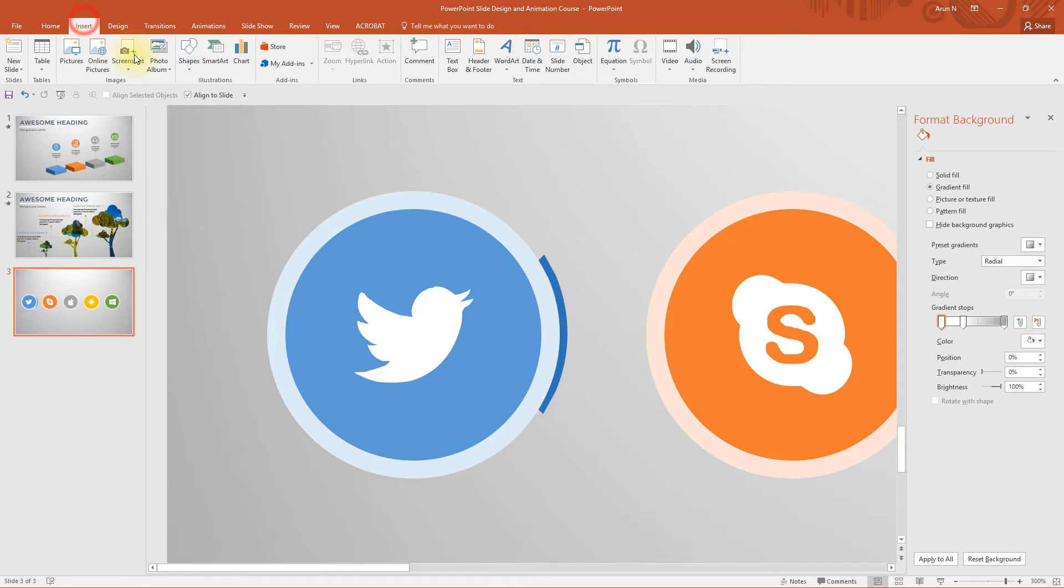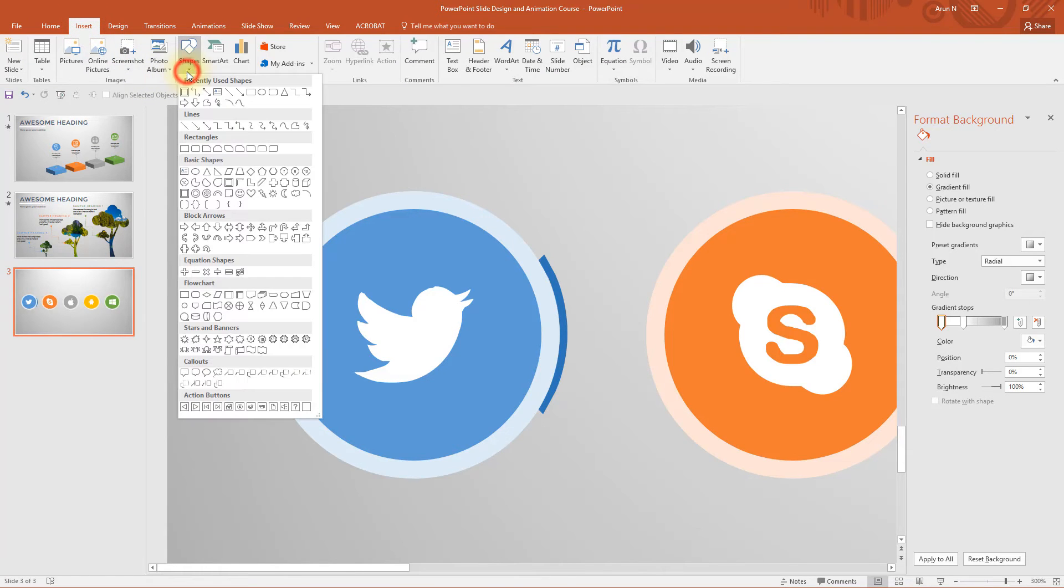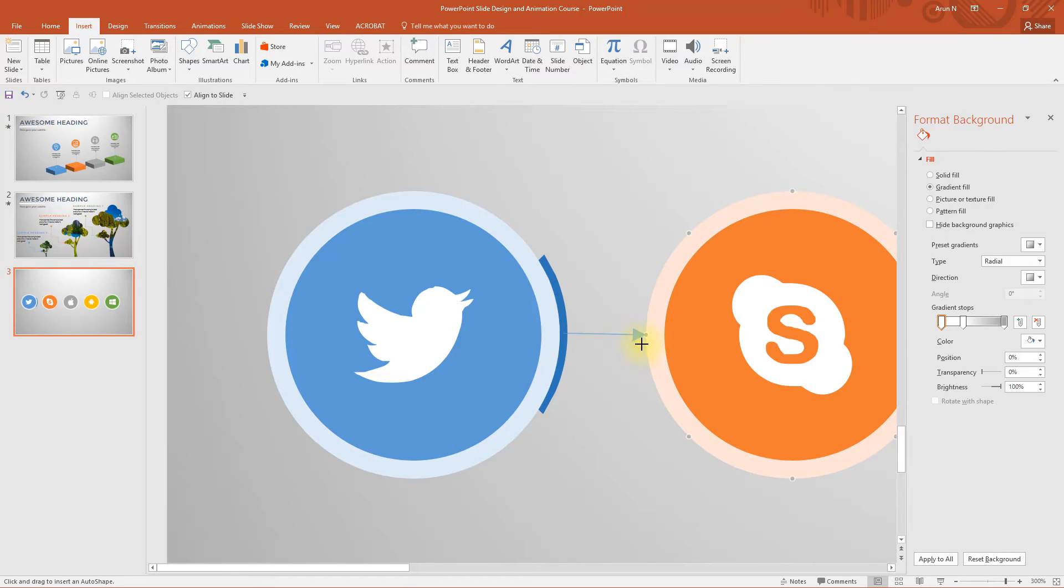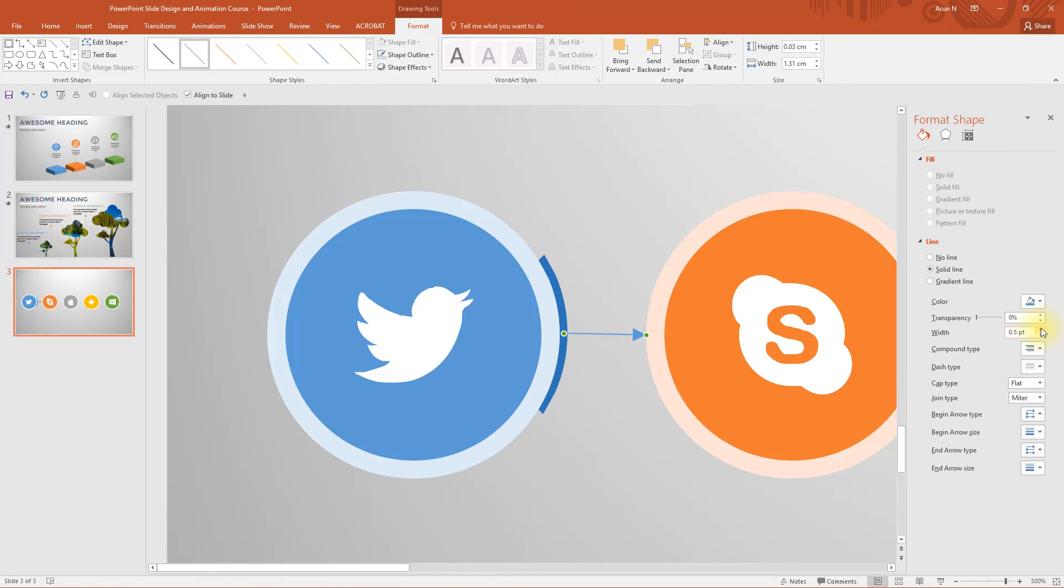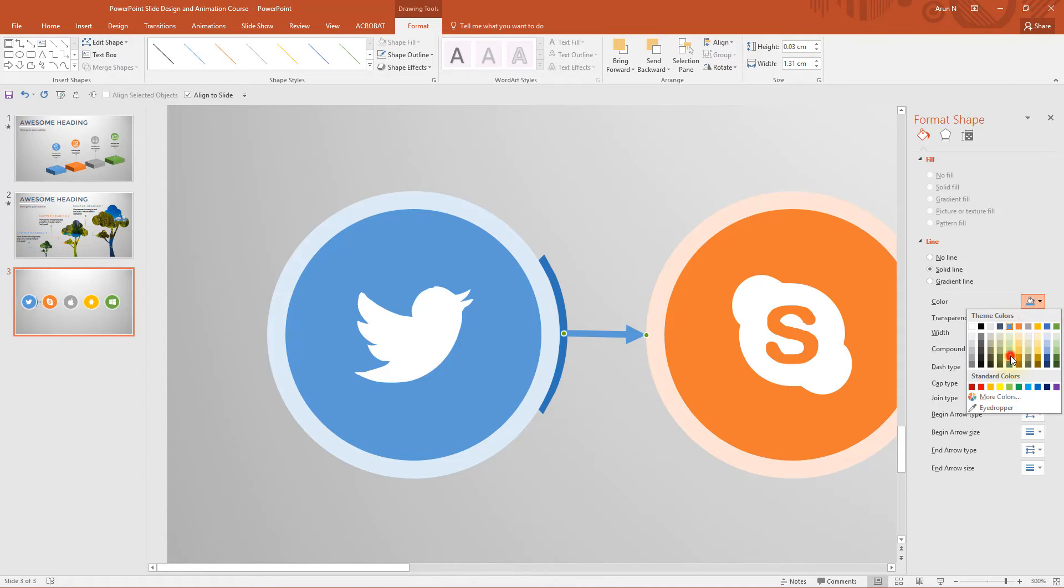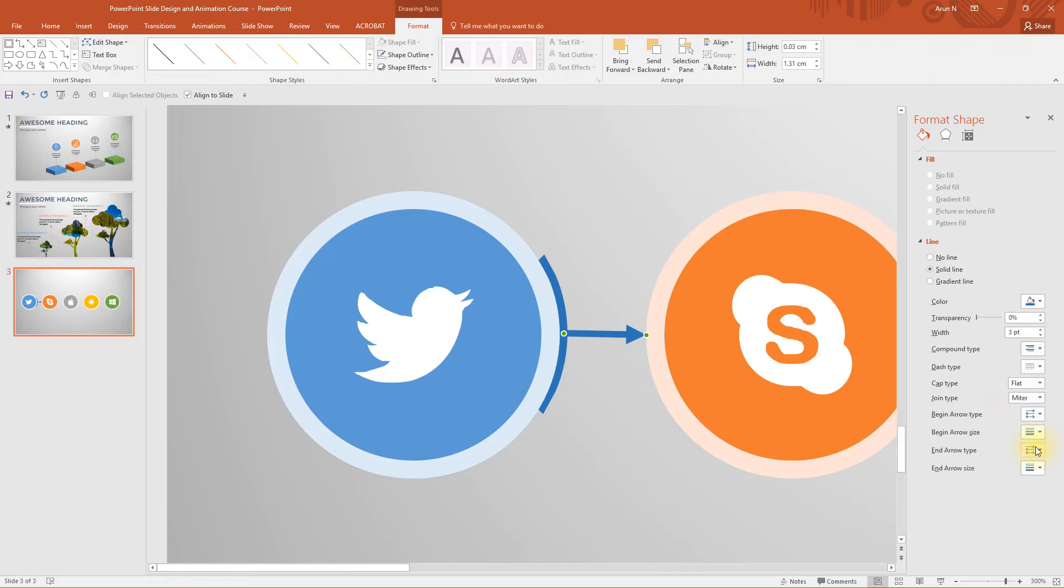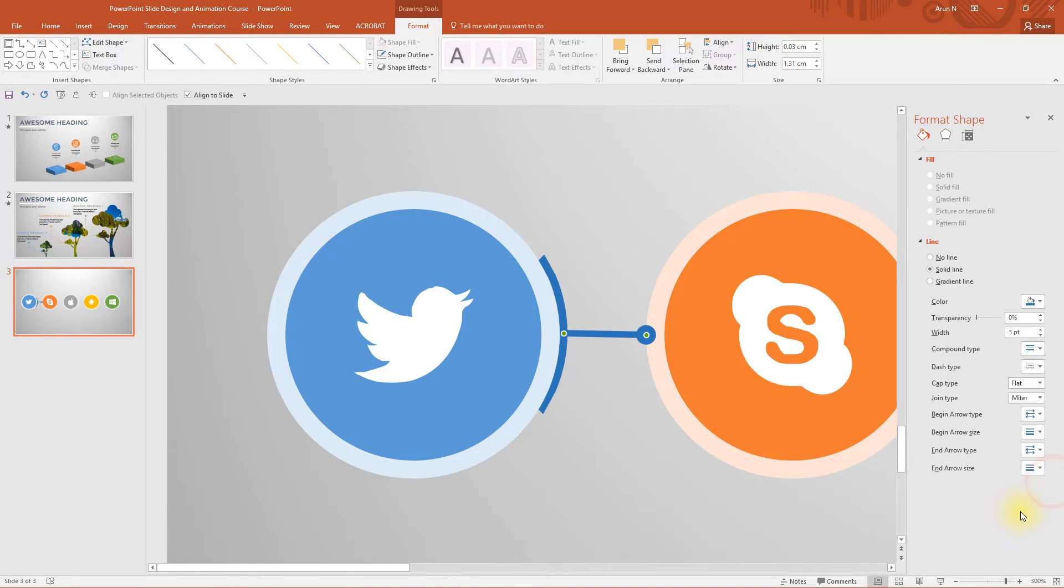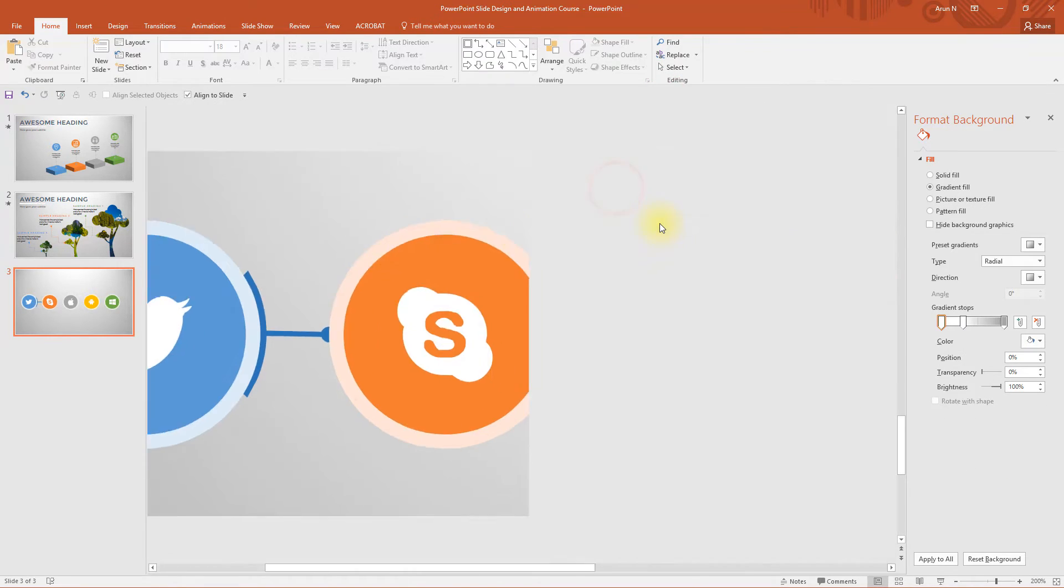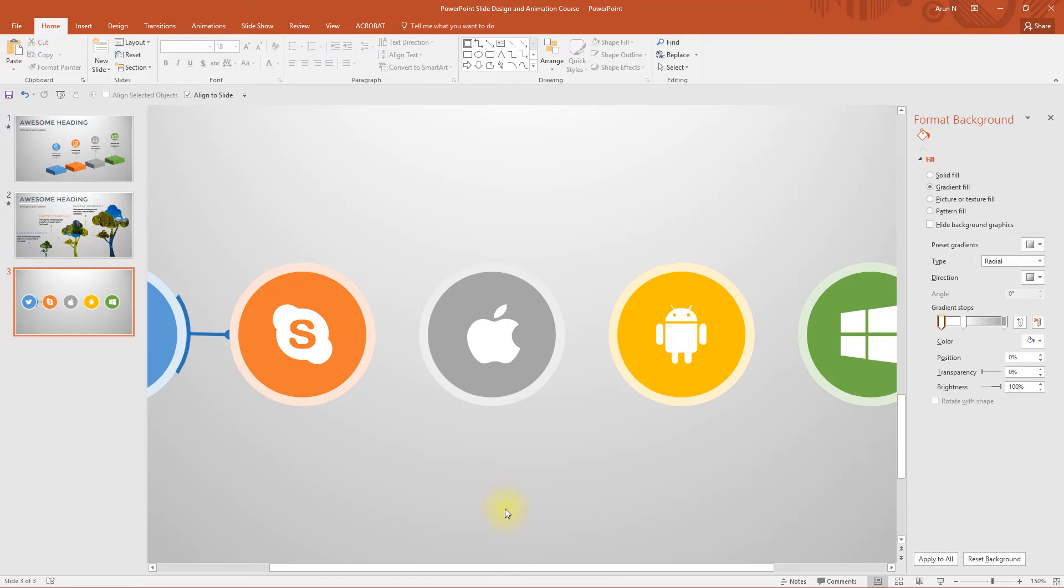Okay now go to insert shapes and a single headed arrow. So from the center, touch this dot, increase the width to 3.5 or 3 is enough. Now change the end arrow type to dot and also send it to back.